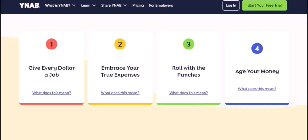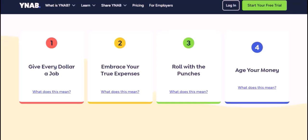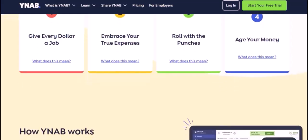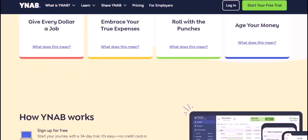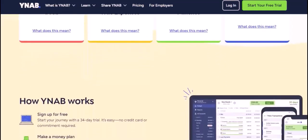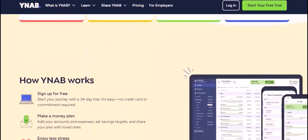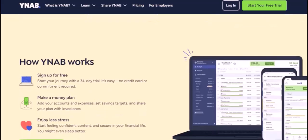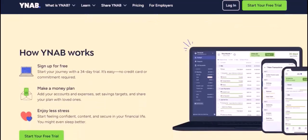Uploading transactions to YNAB doesn't have to be a chore. By understanding the different methods available and following these tips, you can make the process quick and easy. With that said, thanks for watching. Until next time, happy budgeting!